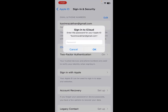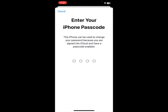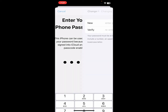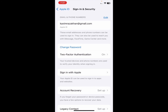You'll need to enter the passcode of your Apple ID. Wait a few seconds, then click OK and wait for the next page to open. Now enter your iPhone passcode that you use for unlocking. Then enter your new password and verify your new password.